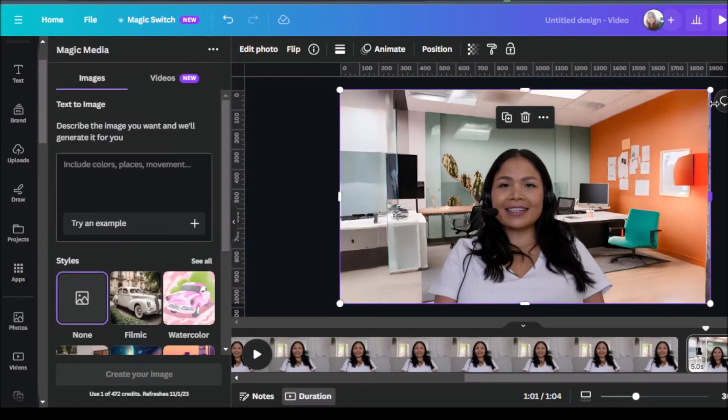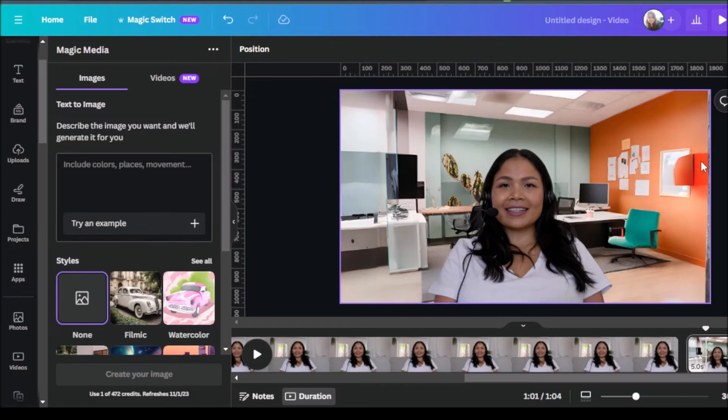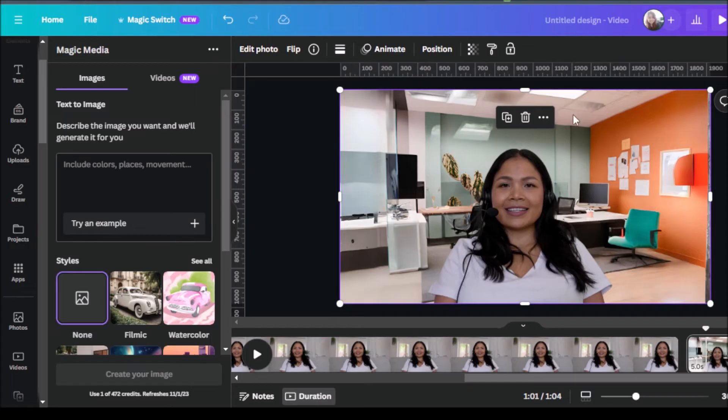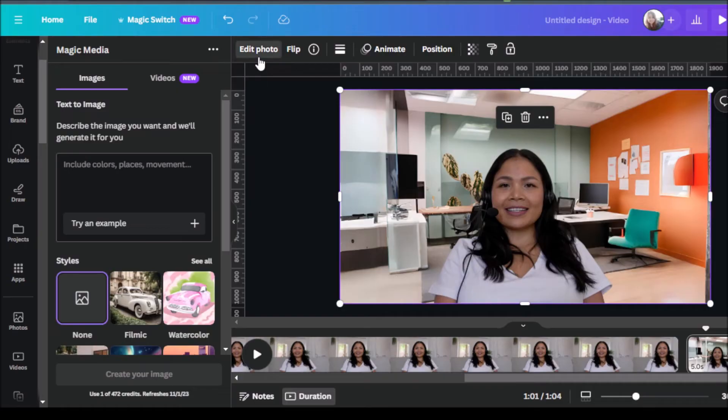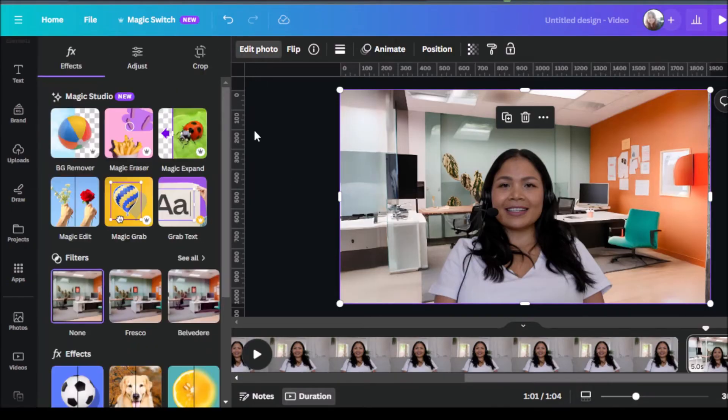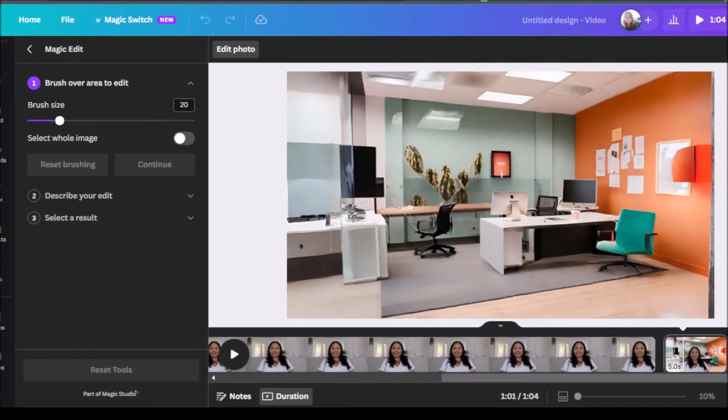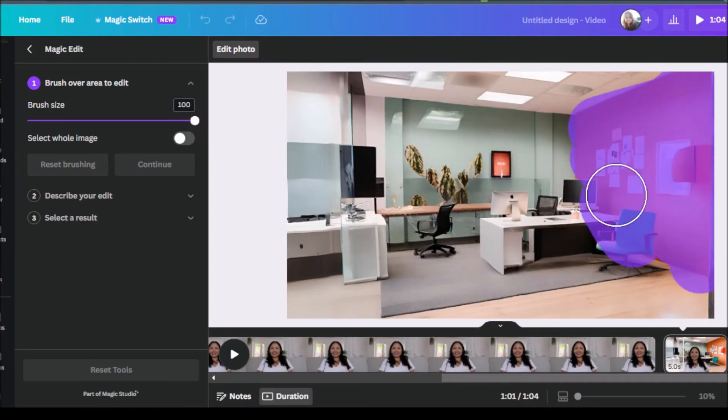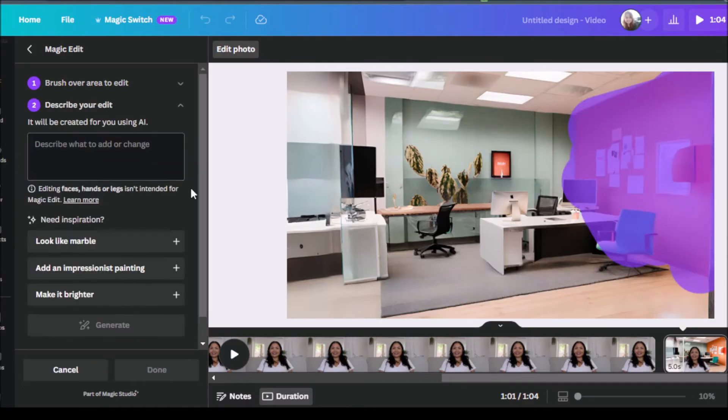So let's say for example, you want to maybe change the wall color. Maybe this color doesn't fit the branding or the vibe that you're going for. So we can always click on edit photo again and use the magic edit feature. So I can adjust the brush size to what size I want. And I can just select this entire wall here and click on continue. So now we can describe what edit we want to be made by the AI.